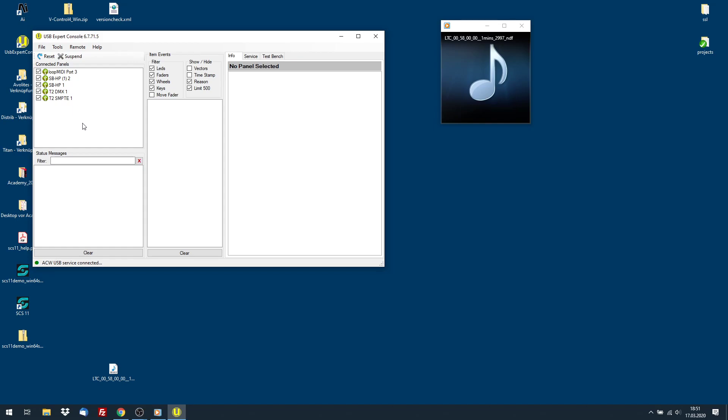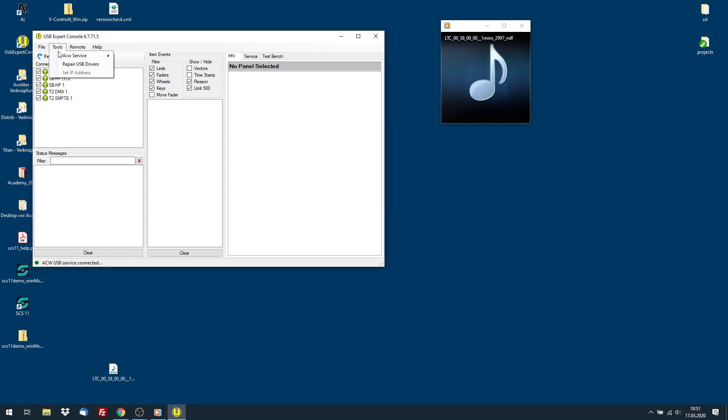The most important parts are the T2-DMX1 and T2-SMPTE1. If this pane is empty, then you need to go to Tools, ACW, Service and hit Start.